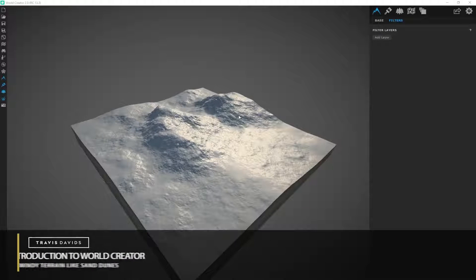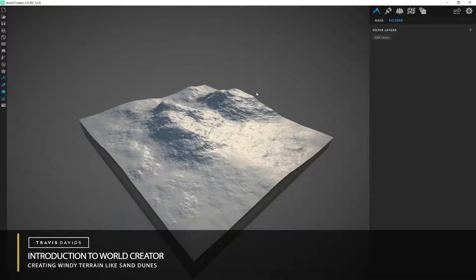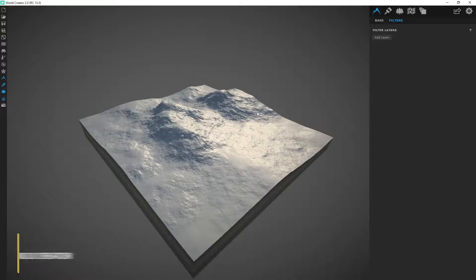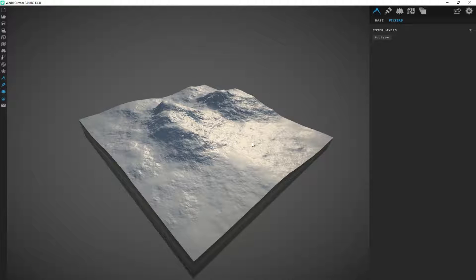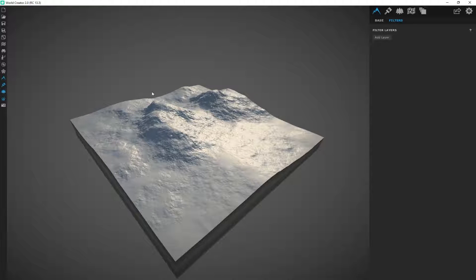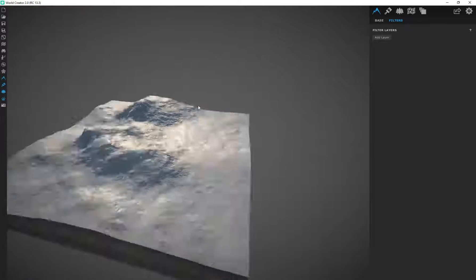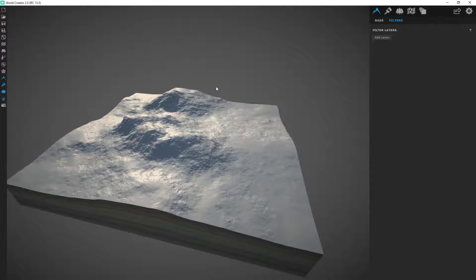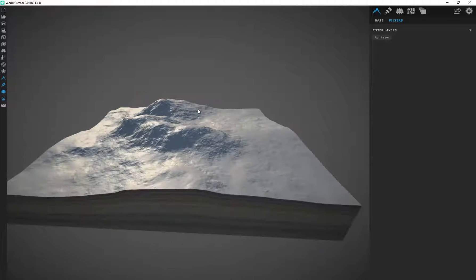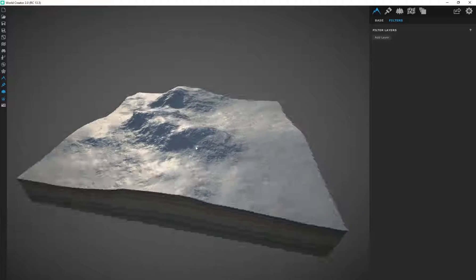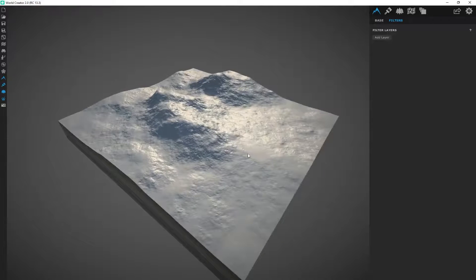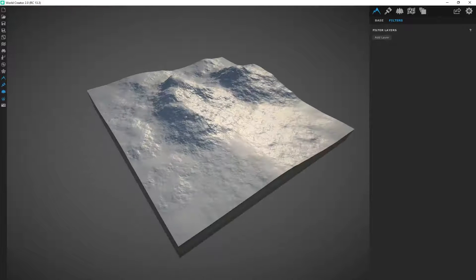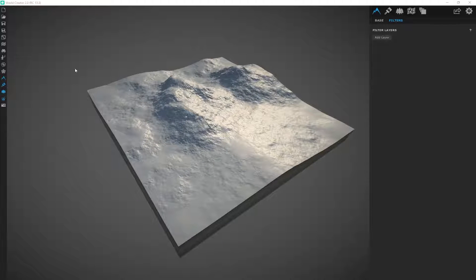Alright, so another terrain example I want to show you is how you can actually use a filter like wind to affect the overall flow and shape of the terrain. It's actually super cool. If you're going for something like sand dunes or just terrain that's had some windy erosion applied to it, it's super easy to do.